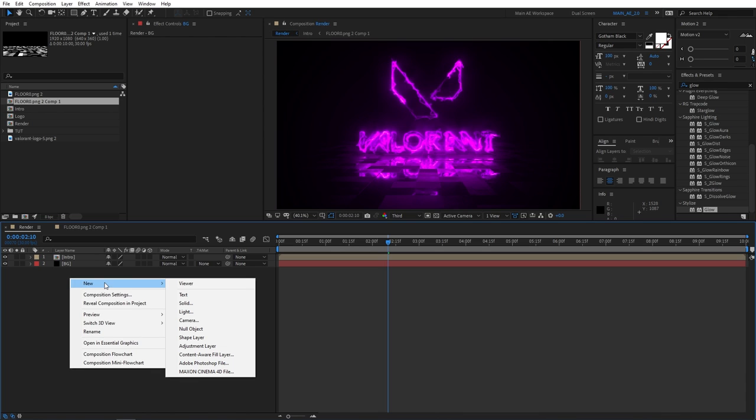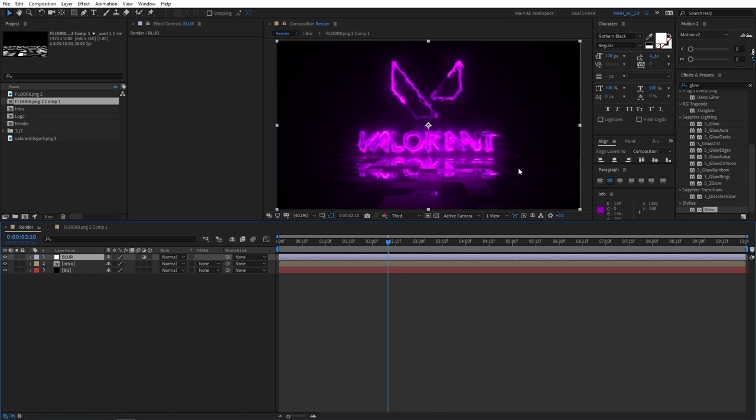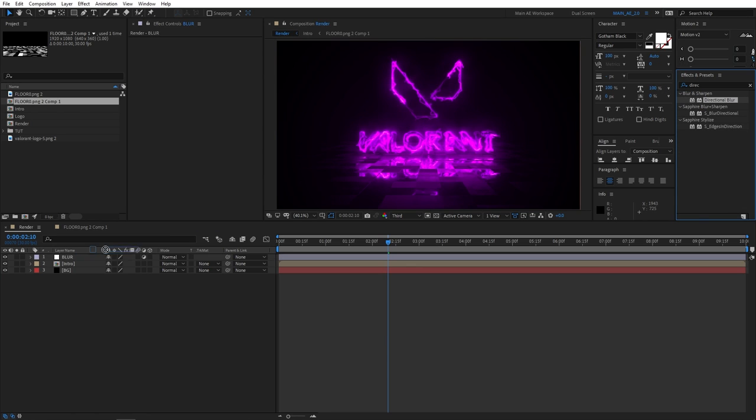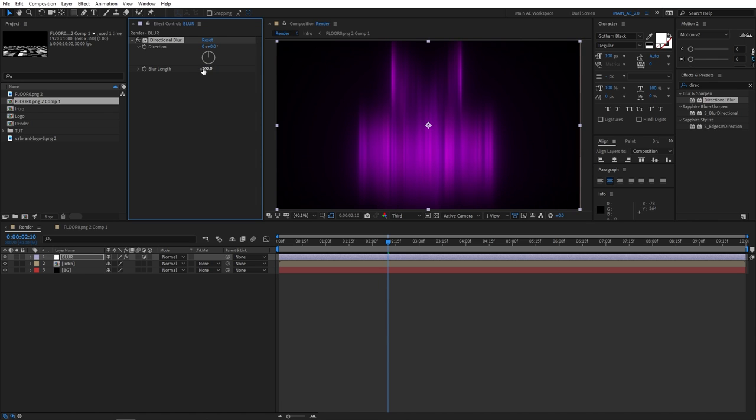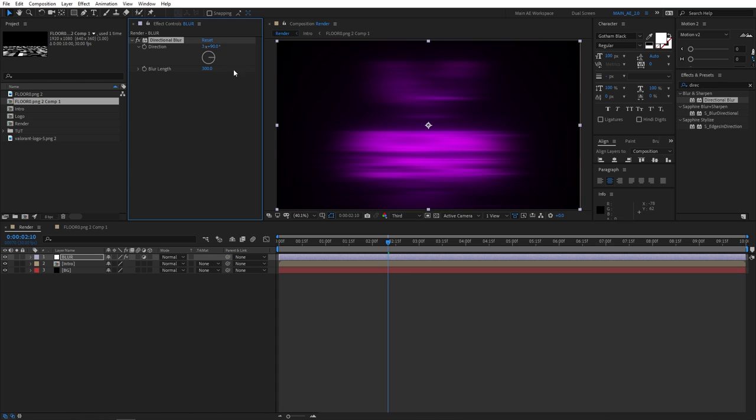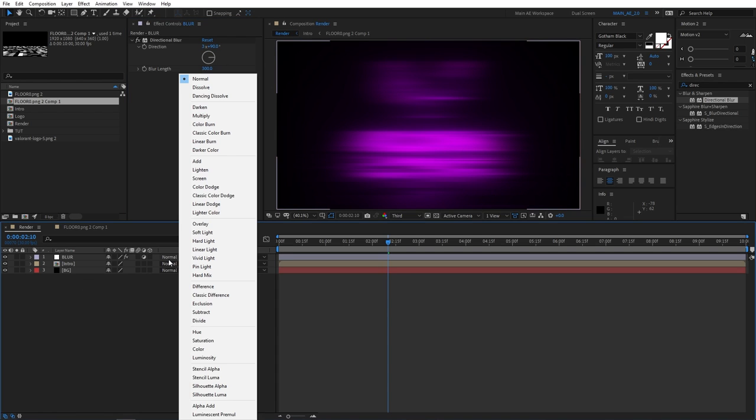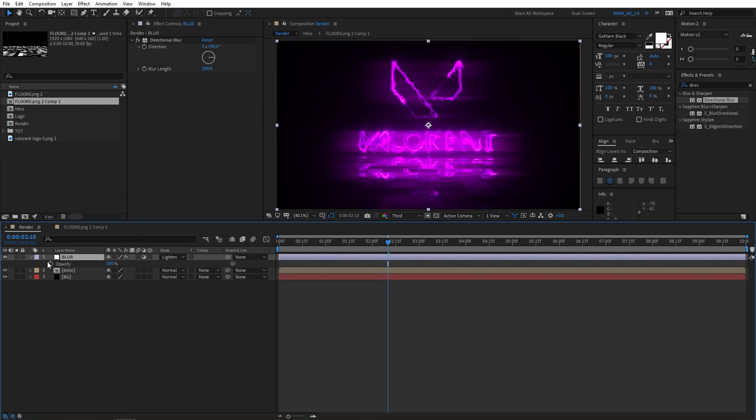Next, let's create a new adjustment layer. Here we'll be adding a bunch of adjustment layers, like five in total, with different effects for each. Let's call this blur. And let's add an effect called directional blur. Add it to the blur layer. Set blur length to 300 and direction to 90 degrees. Then select them, set the mode to lighten, and set opacity to something like 55 percent.